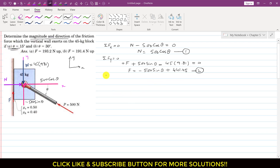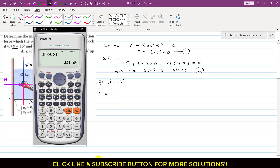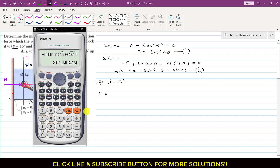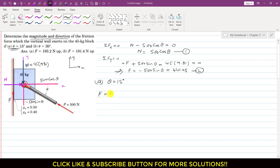In part A, theta equals 15 degrees. Putting theta = 15° into equation 2: f = −500 sin(15°) + 441.45. Calculating this directly gives a friction force of approximately 312 N.